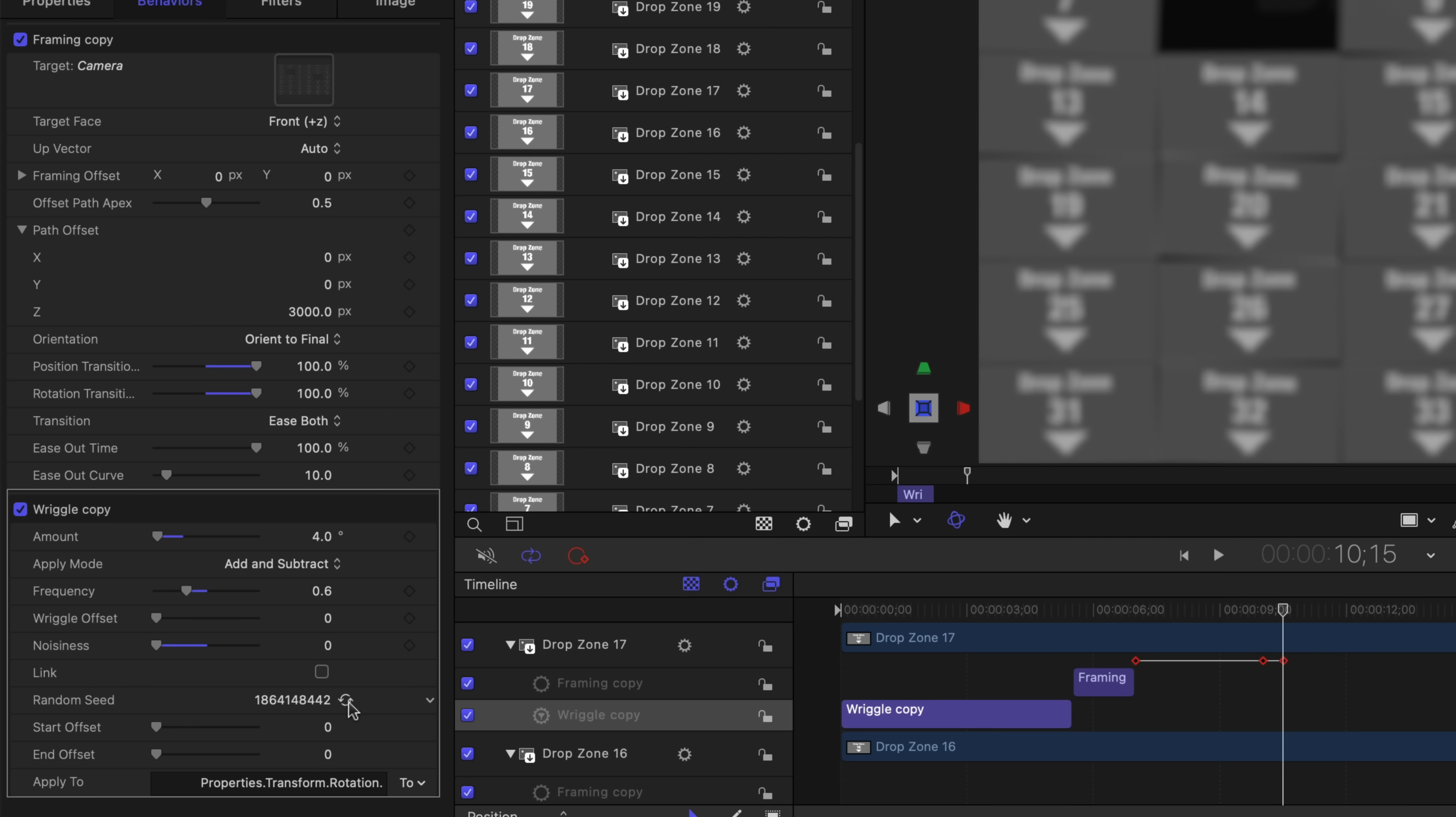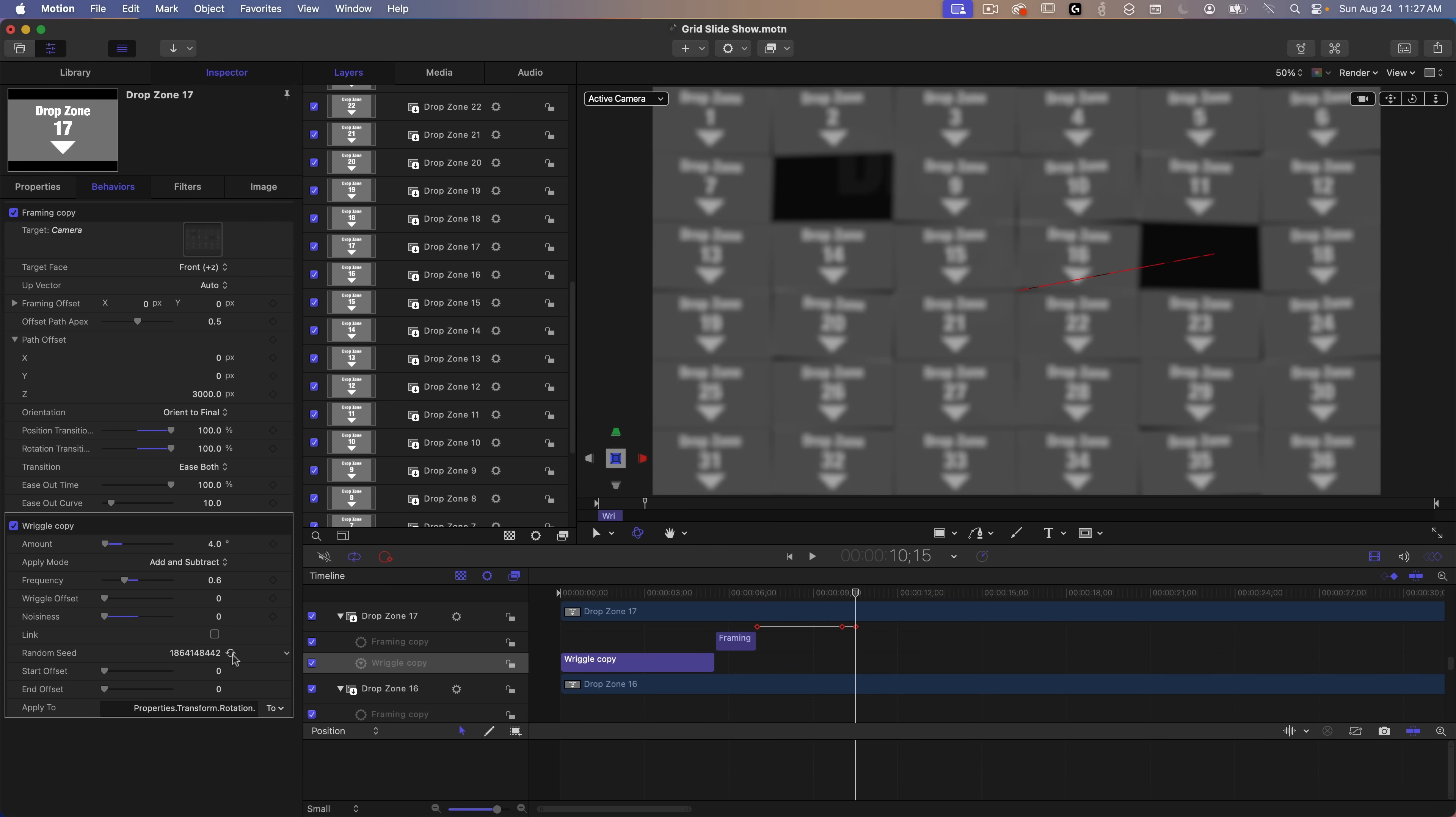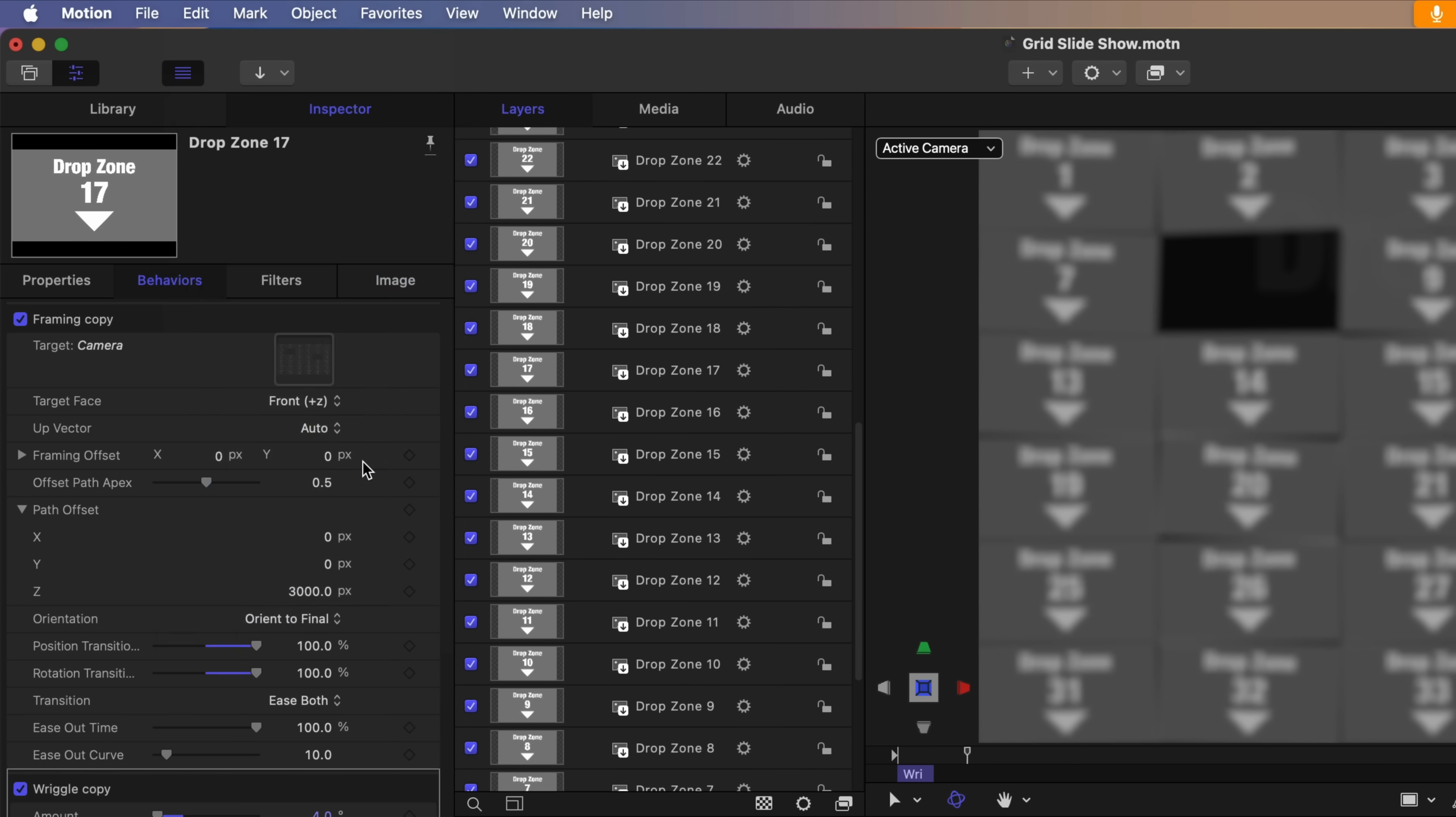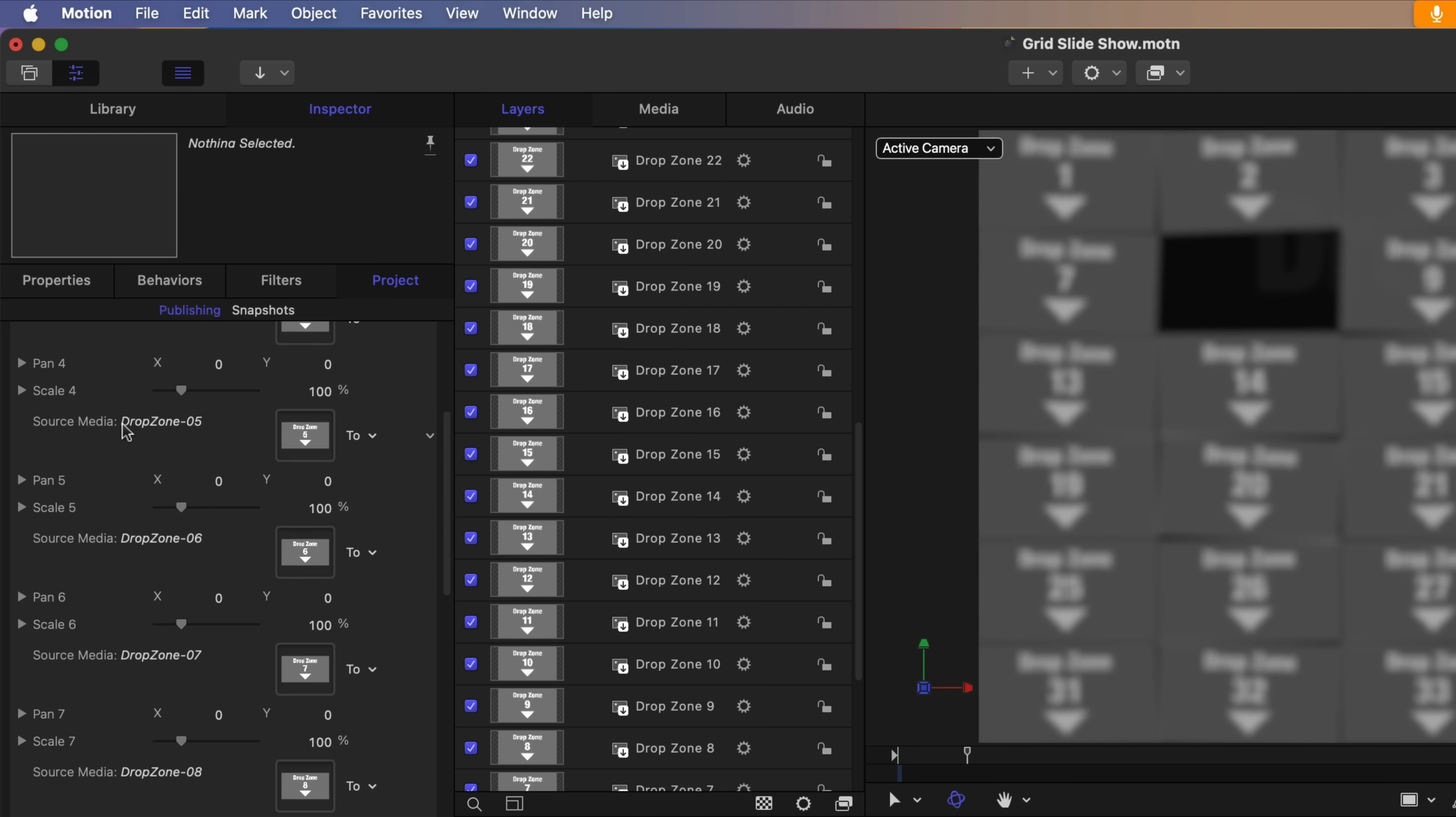And that's pretty much it. The tedious part was laying out all of these drop zones in this grid pattern and of course adding the behaviors and keyframes for each slide. But it's all done and ready for you to add this to your template library and use it in Final Cut Pro. All I had to do was publish each drop zone so they're available in Final Cut Pro. If you go into project properties and over to the project tab you can see all of the published drop zones.